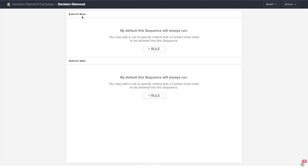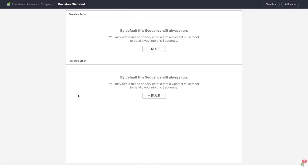You'll notice I've got rules for buyer and rules for seller. I'm gonna treat my buyers and sellers differently. So if they tell me they're a buyer, I want them to get a certain set of follow-up. If they tell me they're a seller, I want them to get a certain set of follow-up. In here, I can actually establish those rules.